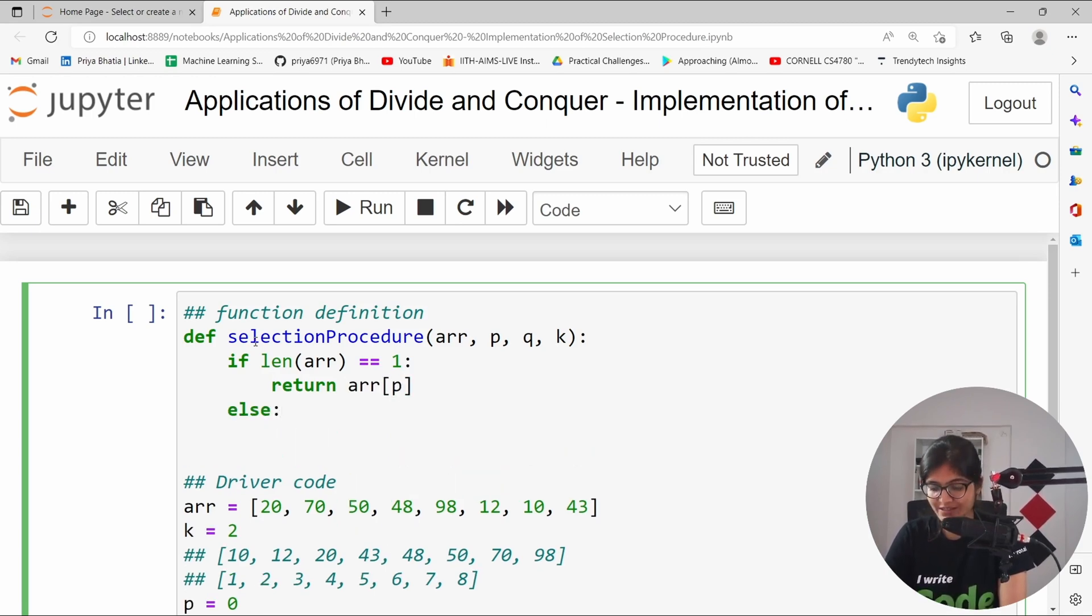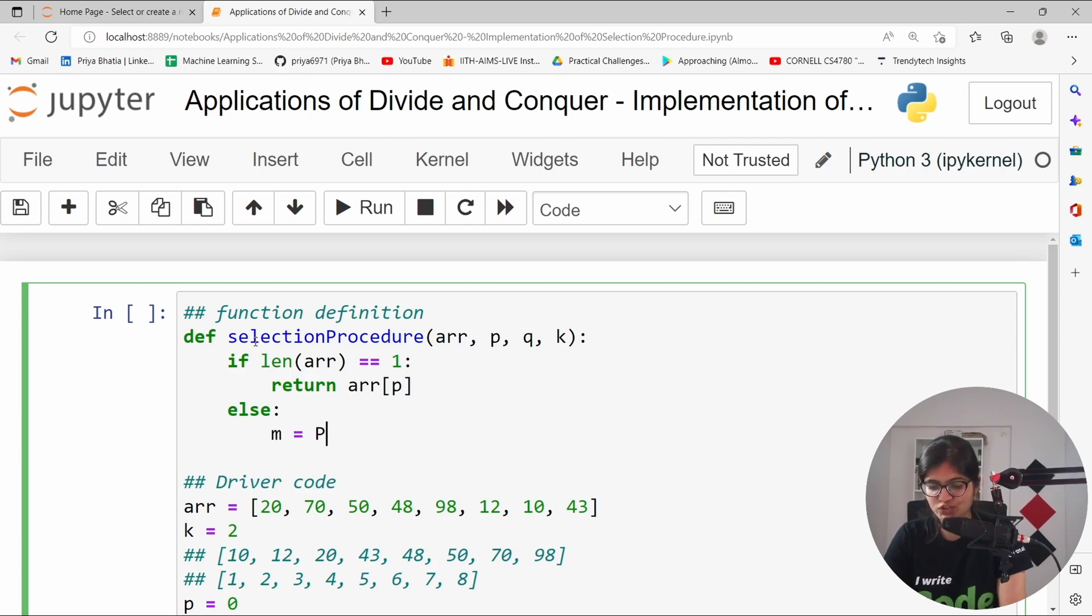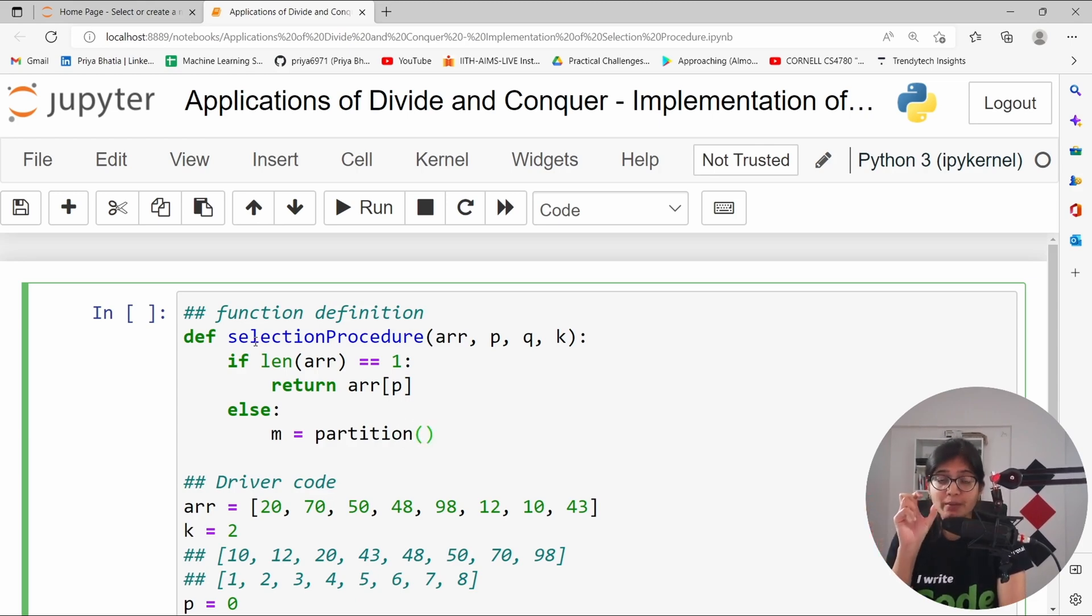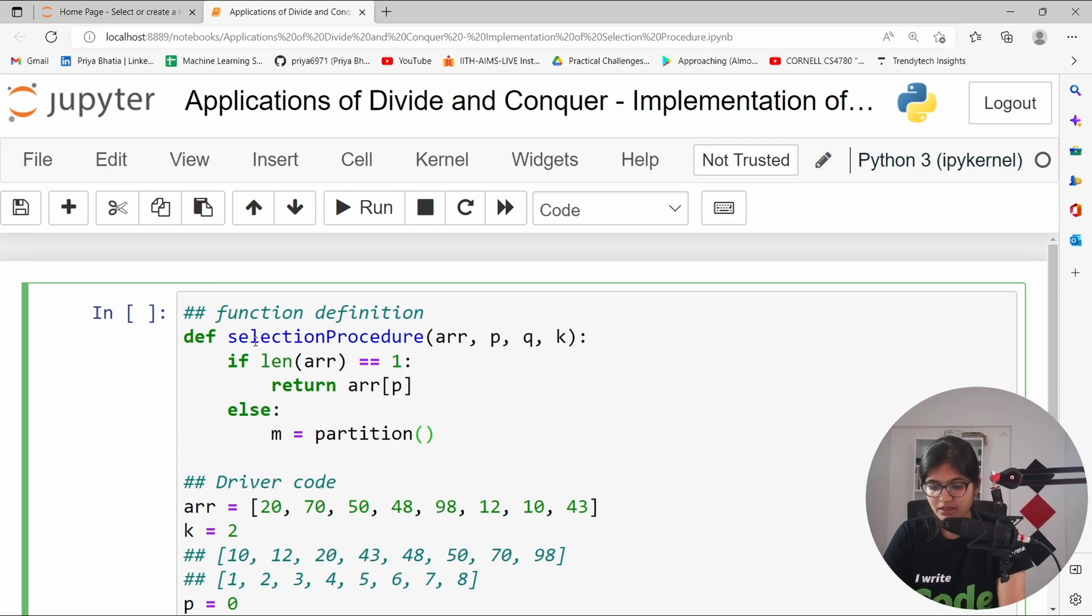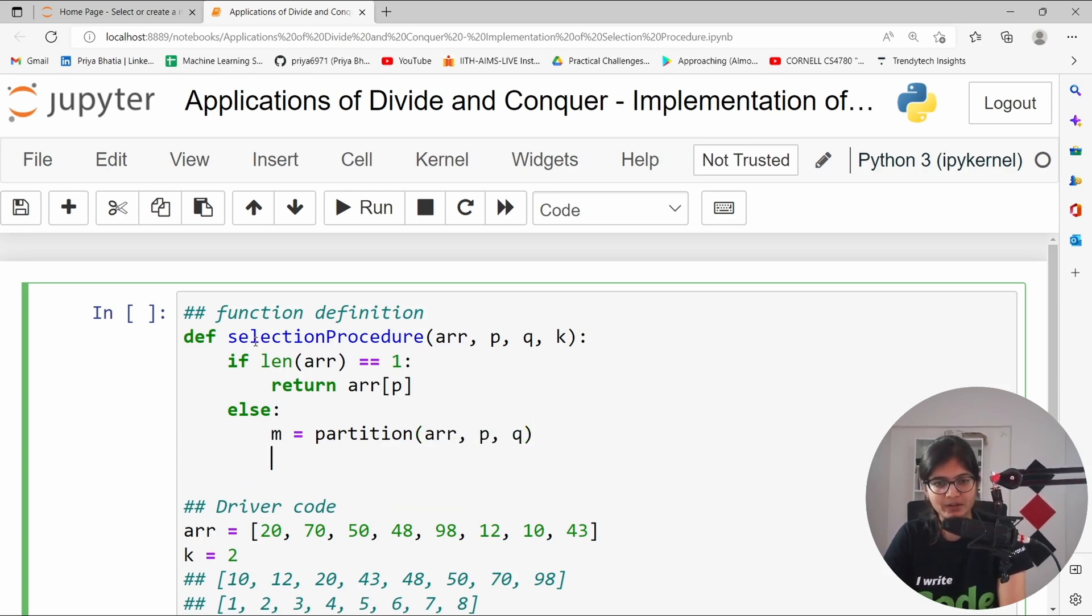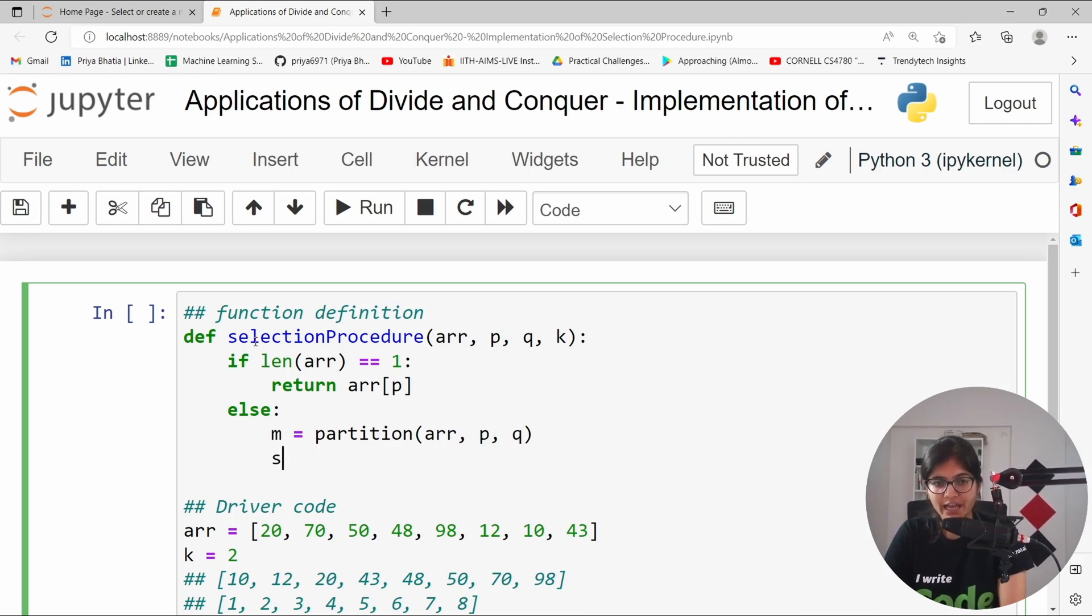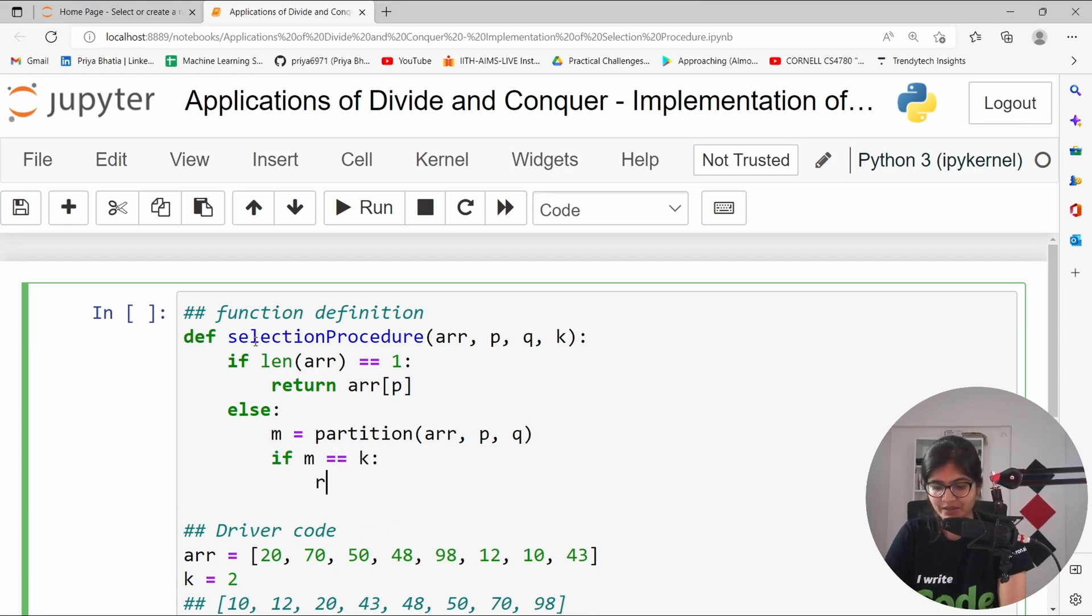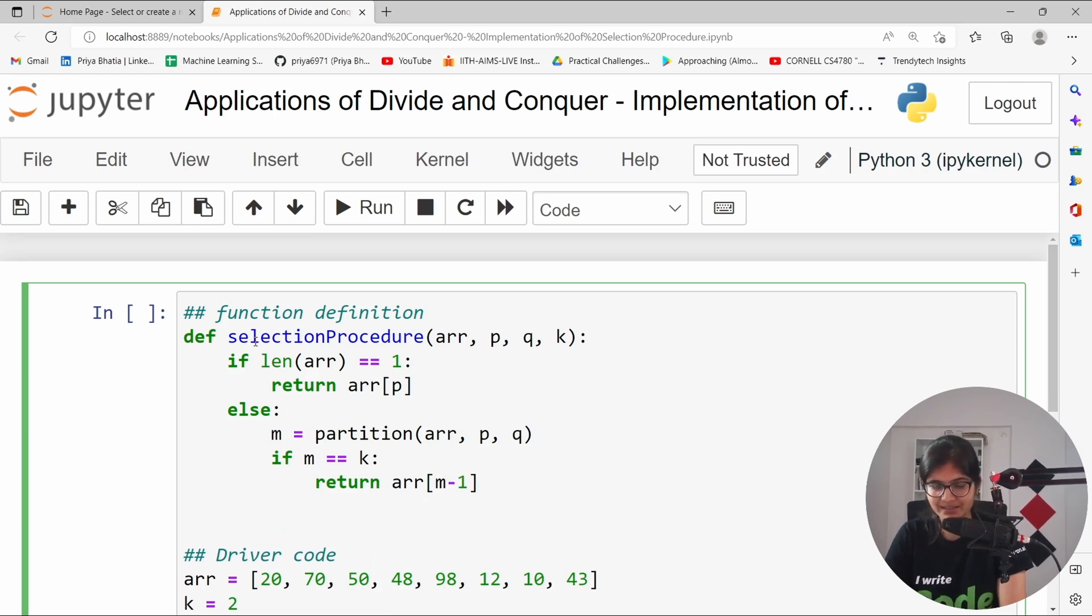Otherwise, what we can do is that we can simply call, calculate m, which we can do with the help of calling the partition algorithm, which will give us the position of the pivot element. Here we can call the array, we can take the value p, we can take the value q as well. And then, we can now do the comparison. If the value of m is equal to k, we can simply return the value of array of m minus 1. These things I have already explained in my last video. I hope everyone is able to recall that.